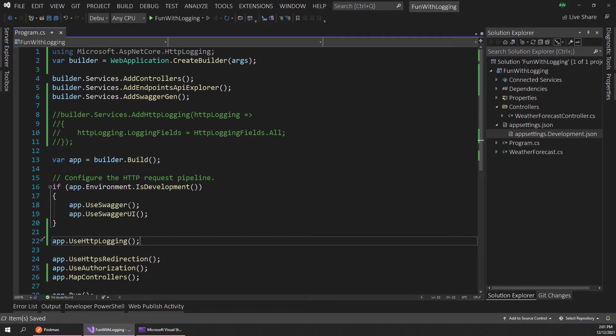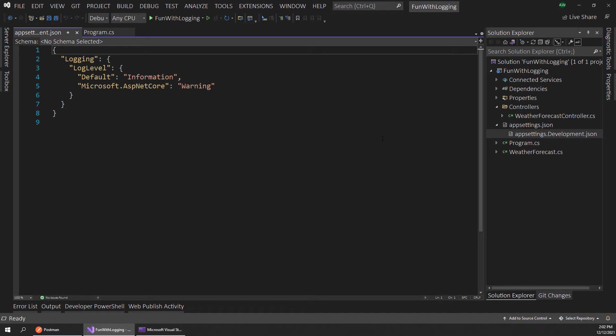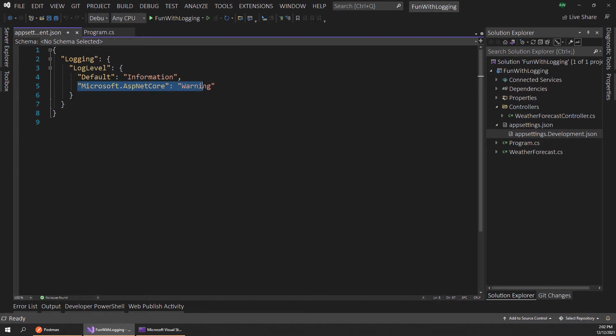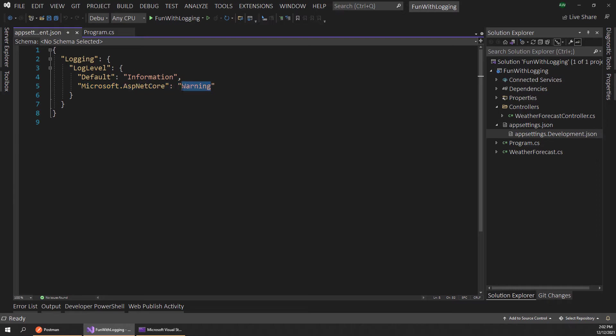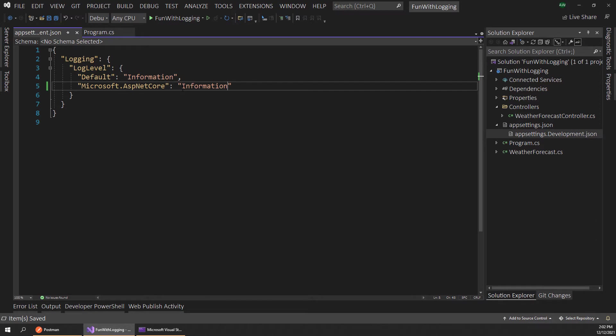Now there's one sort of gotcha to this that took me a minute to figure out, and that's making sure our logging settings are correct. We want to open up this app settings.development.json since we're working in a dev environment here, and pay attention to this ASP.NET Core logging setting. By default it's set to warning, and that's actually too high—this will only log warnings or above in our app, so errors and warnings. But we actually want to lower this down to information so that data like HTTP logging will actually come through in our console output.